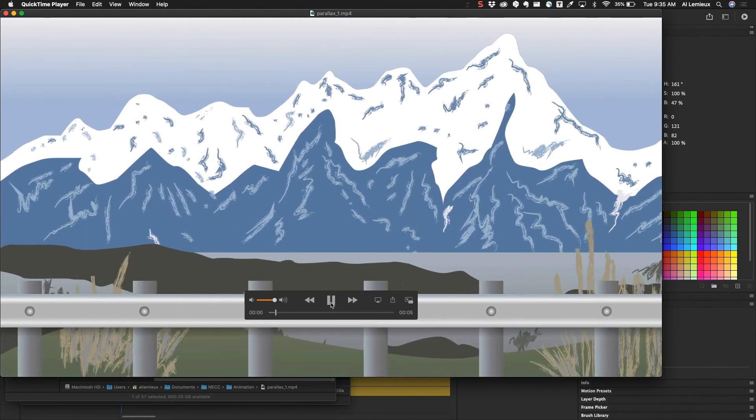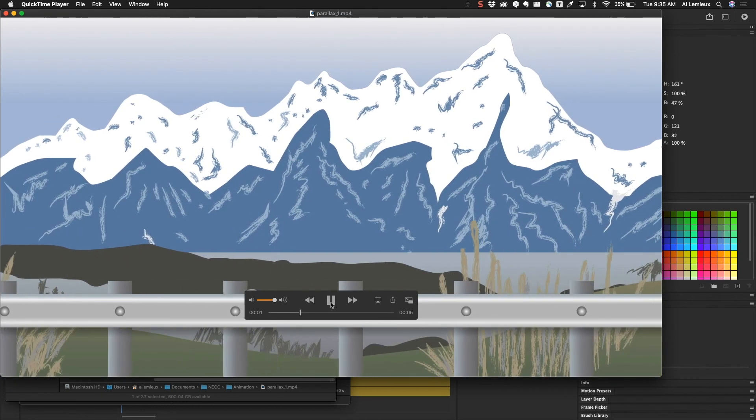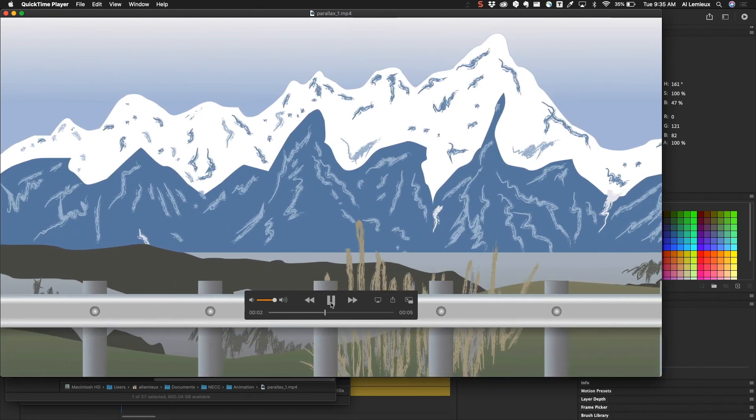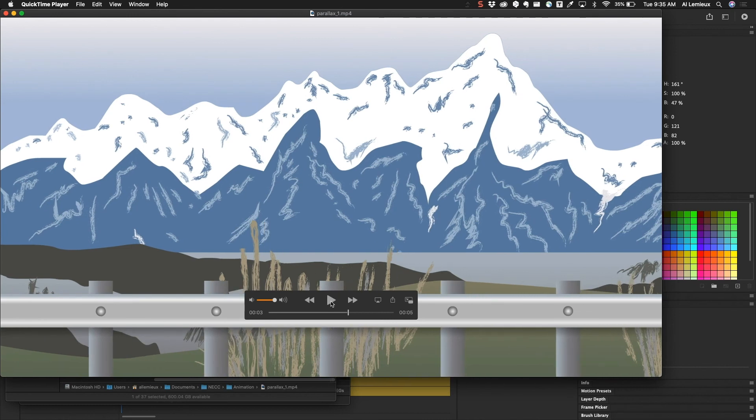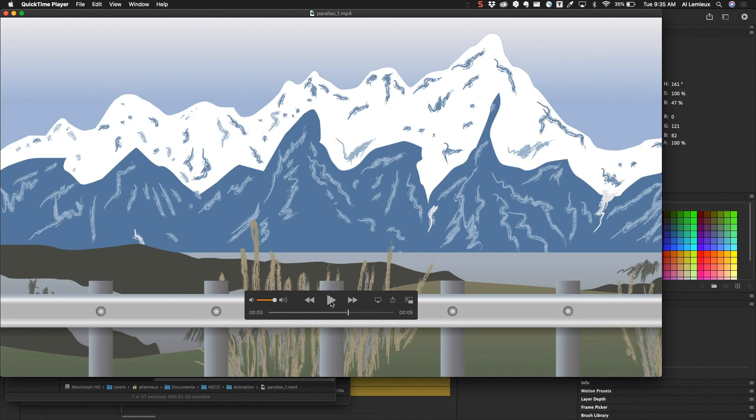So that's parallax animation. Sometimes you'll see this in different directions—this is moving left to right, you might have a fly-through sequence where you're flying through a city and things are moving faster in the foreground—but essentially the principles remain true: things that are closer to us move faster, things that are further away from us move slower. So keep that in mind when you're creating any kind of parallax animation.